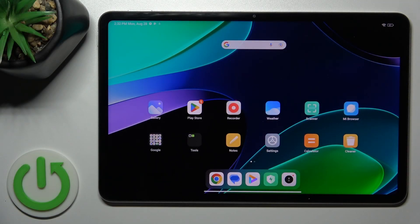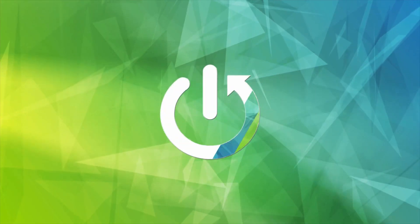Hi, today I'm reviewing the Xiaomi Pad 6 and I'll show you how to change screen recorder quality settings on this device.